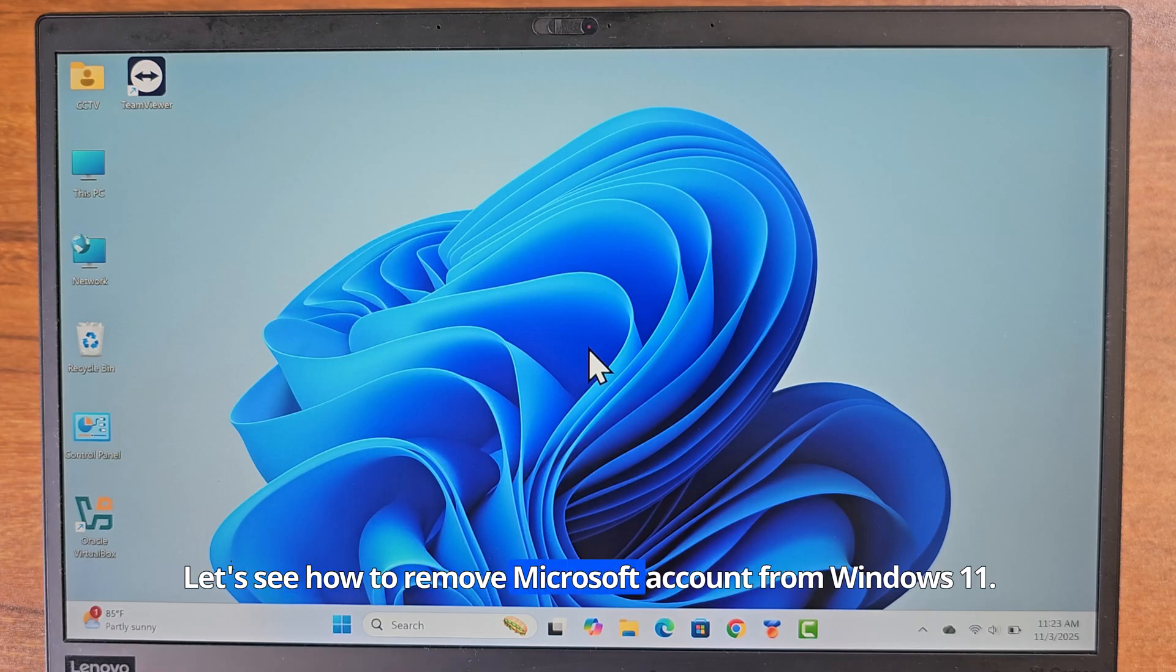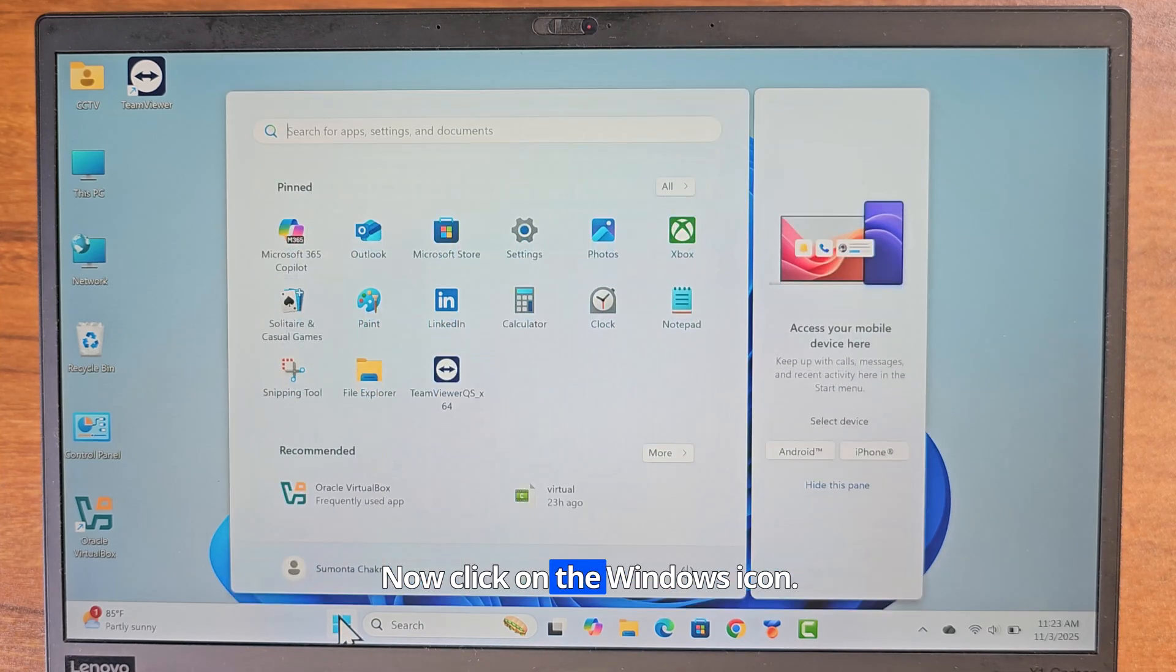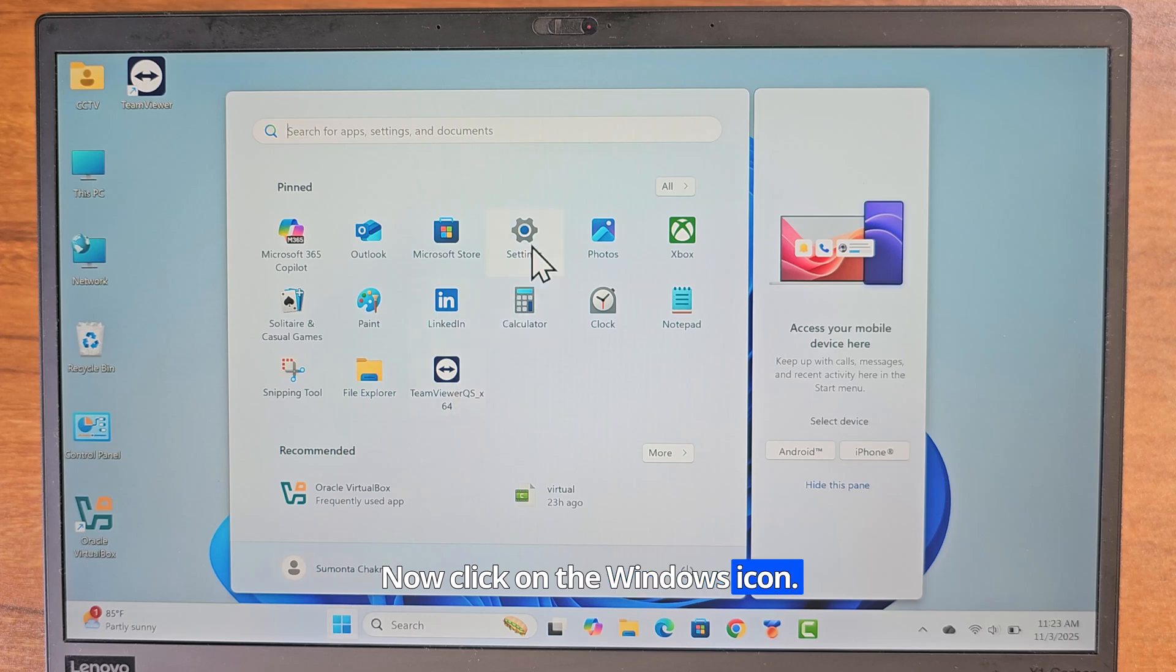Let's see how to remove Microsoft account from Windows 11. Now click on the Windows icon. Go to settings.